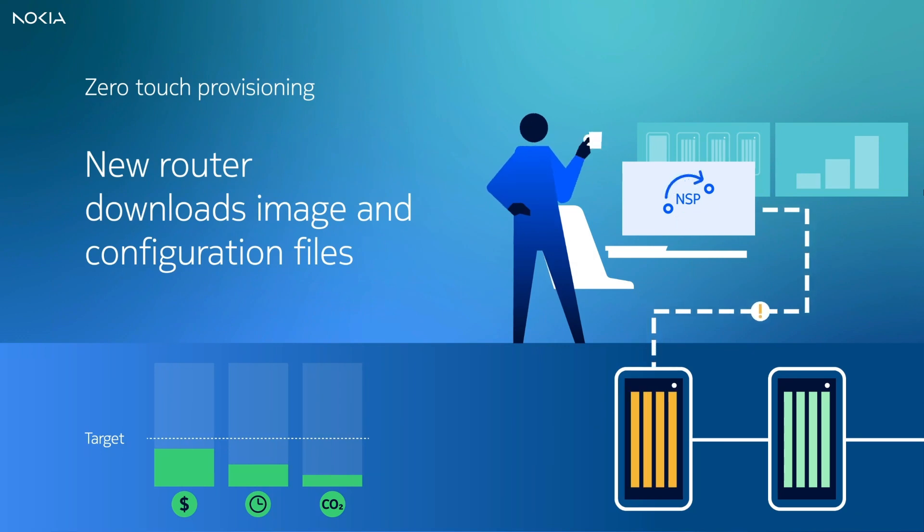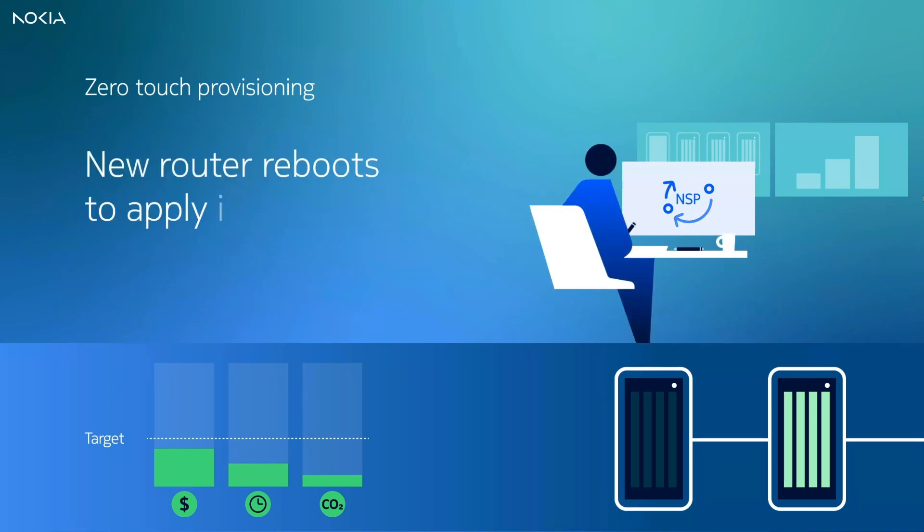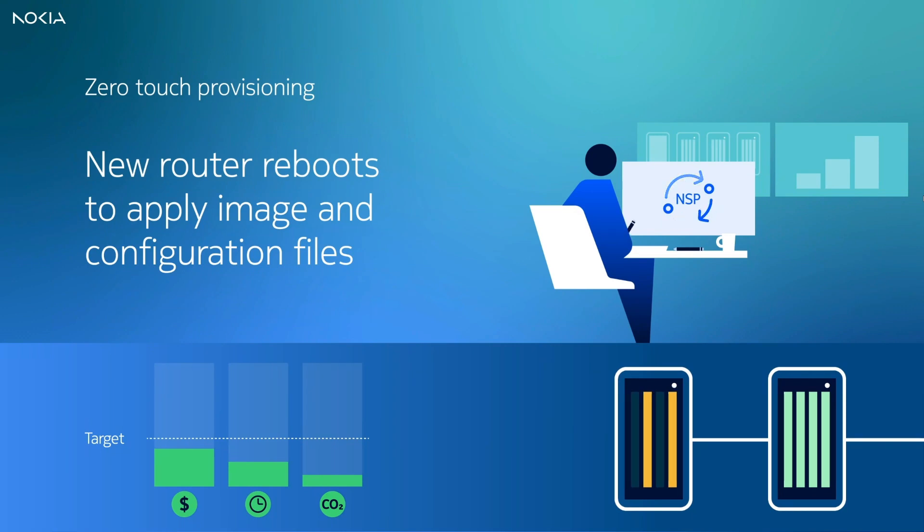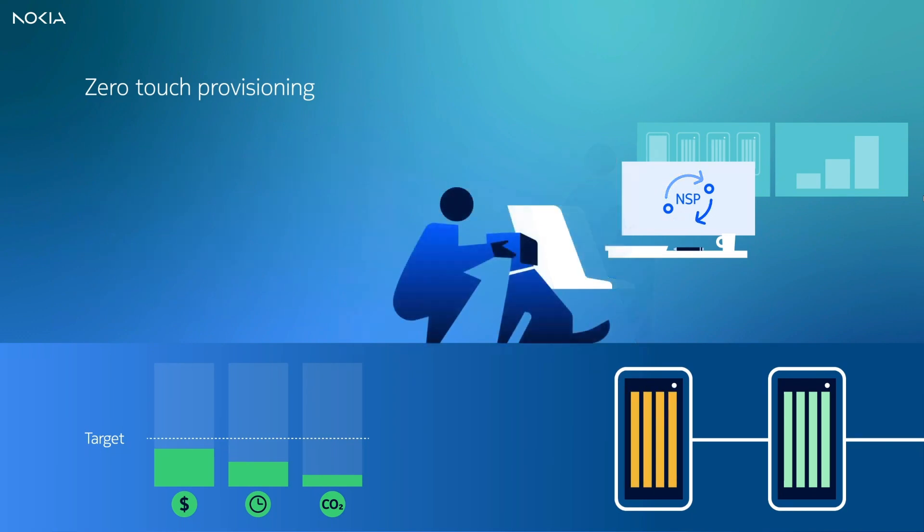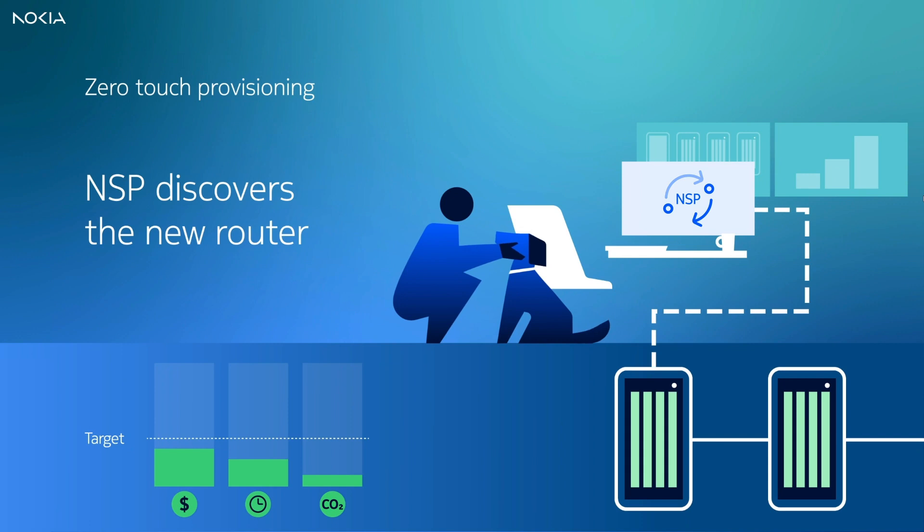The new router uses this information to download the configuration and data files and applies them by performing a reboot. Now the new router is ready to be discovered and managed by the NSP and it is fully integrated into the network.